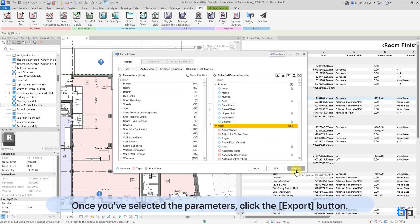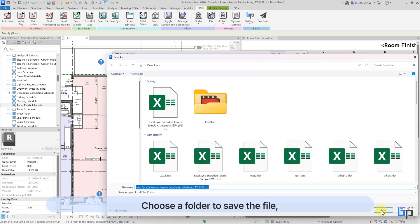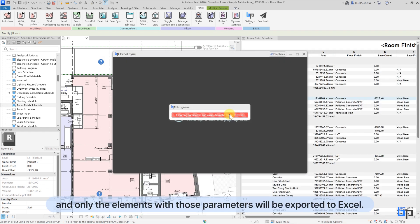Once you've selected the parameters, click the Export button, choose a folder to save the file, and only the elements with those parameters will be exported to Excel.